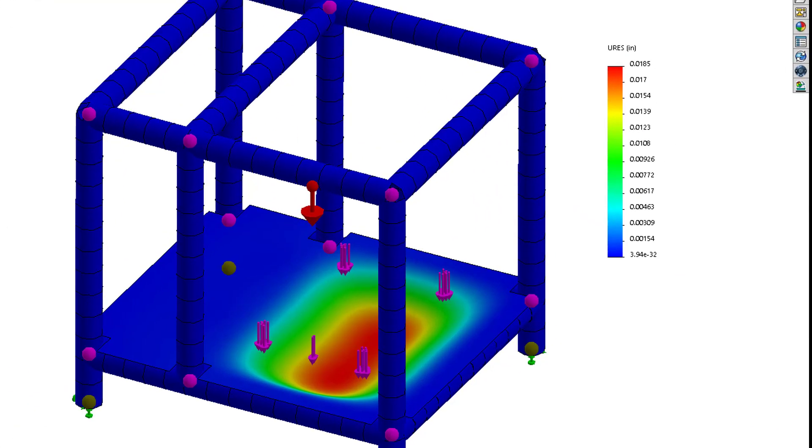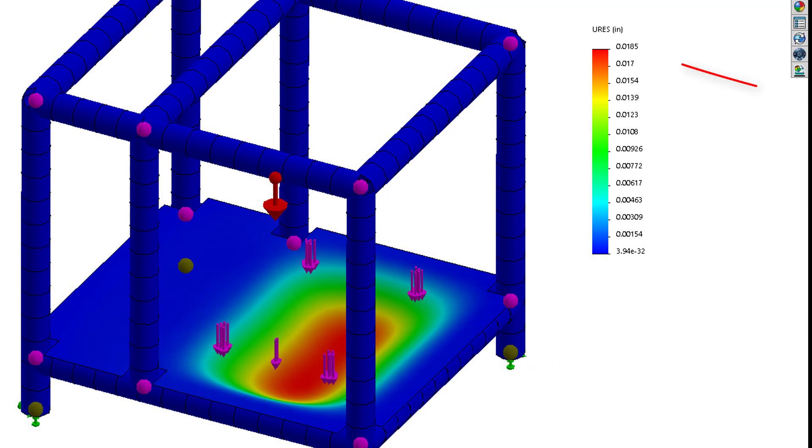The resulting displacement is far less than our goal of 60 thousandths of an inch, which means we can safely remove material.